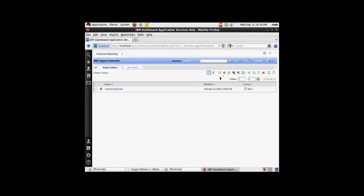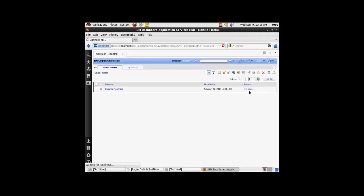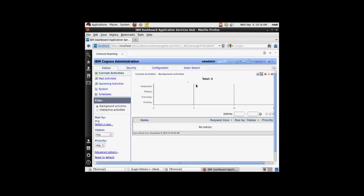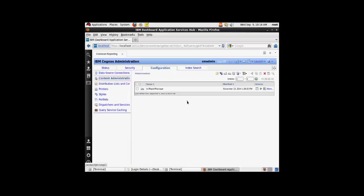Once you are under common reporting, go under the launch drop down and hit the IBM Cognos administration option. Once you are in this option, go to the configuration panel and in the left hand side pane, select content administration.